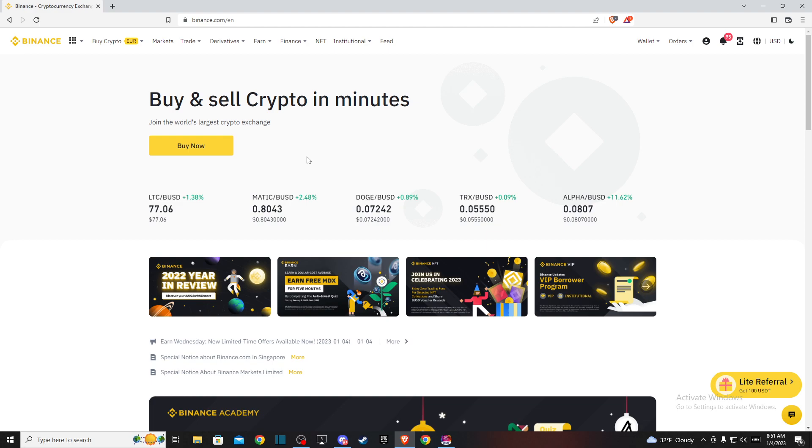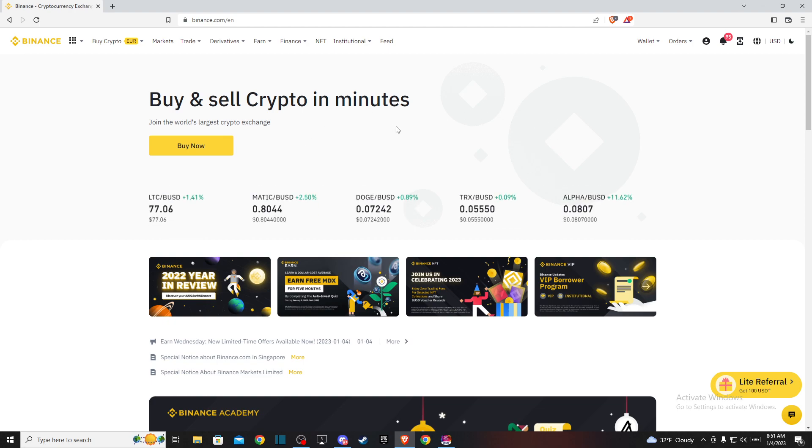Right, so first of all what you need to do is go to binance.com and log into your account if you haven't already, and then you should see a similar window like I'm seeing here right now.